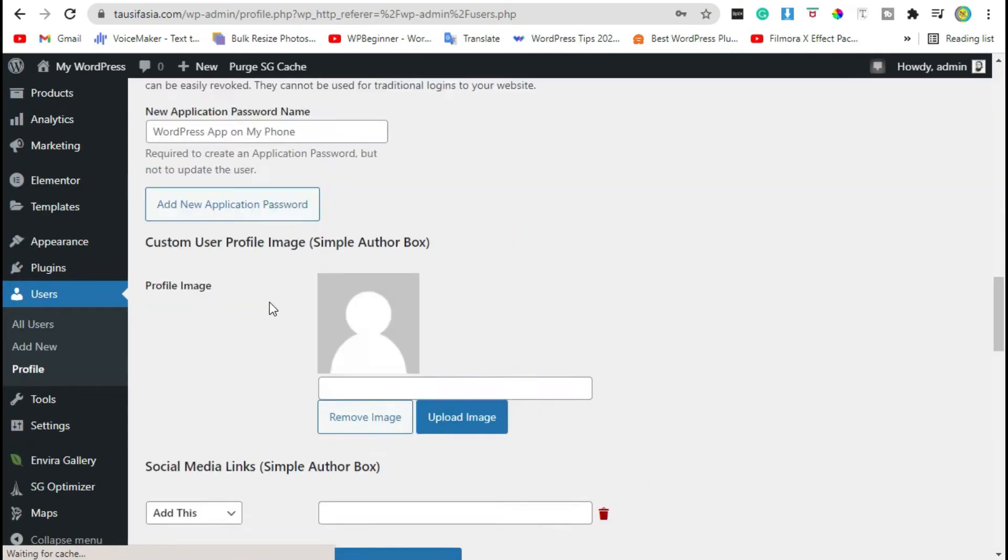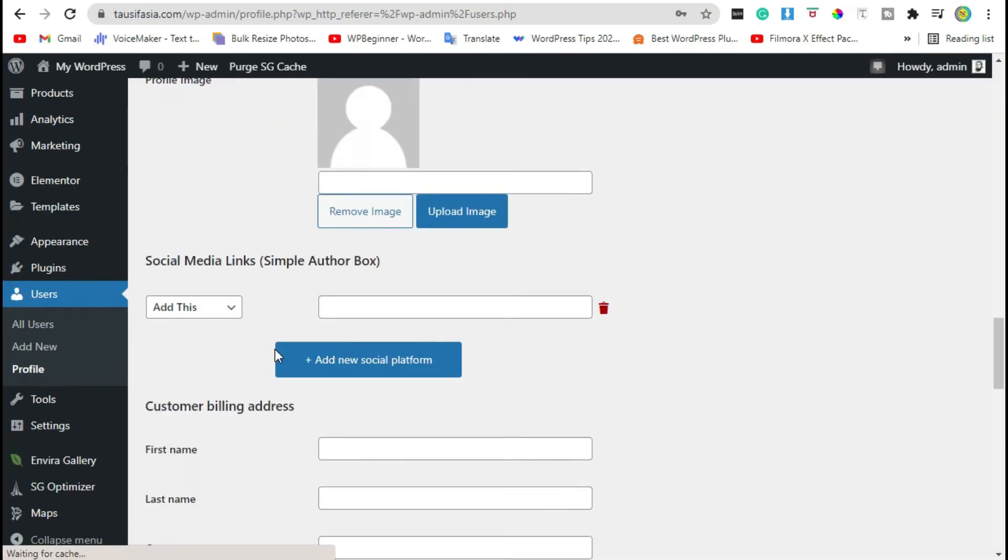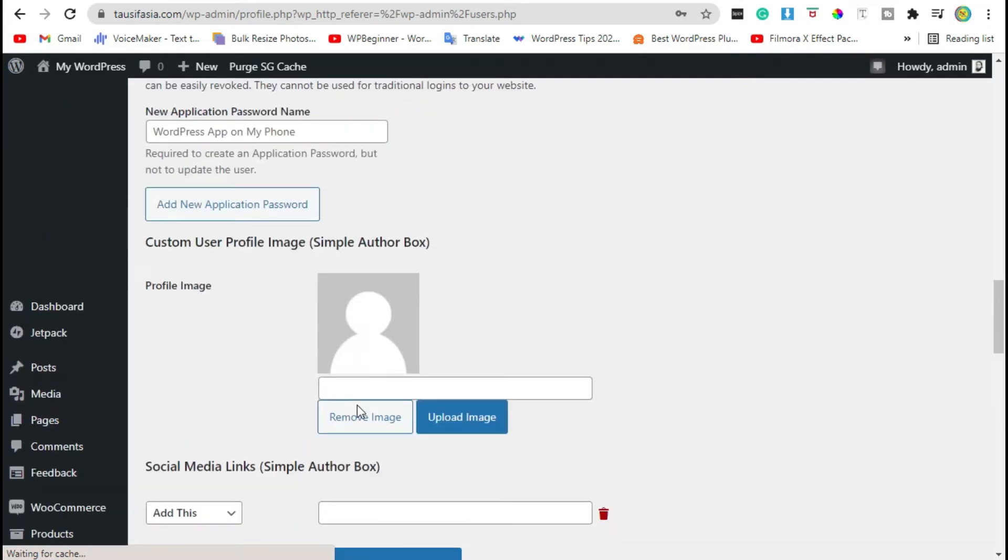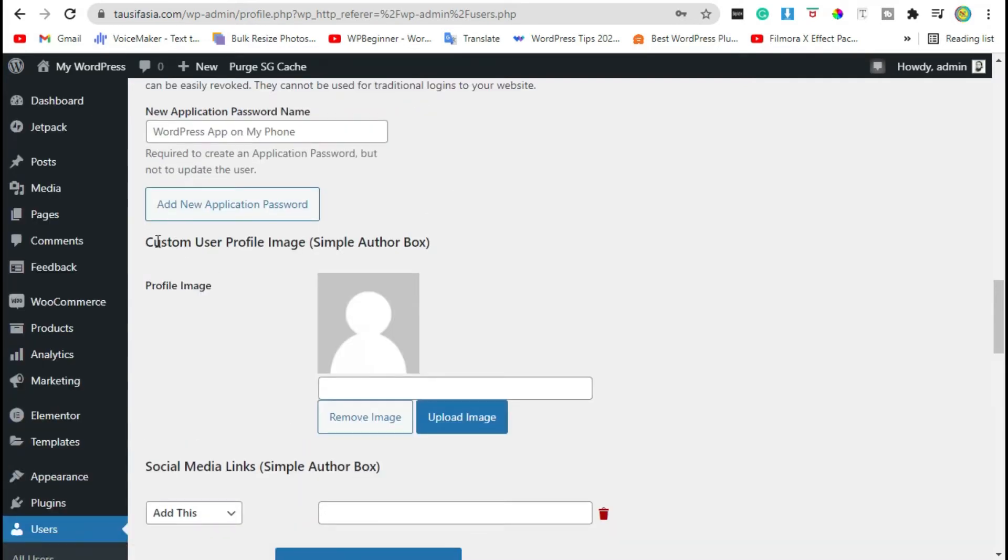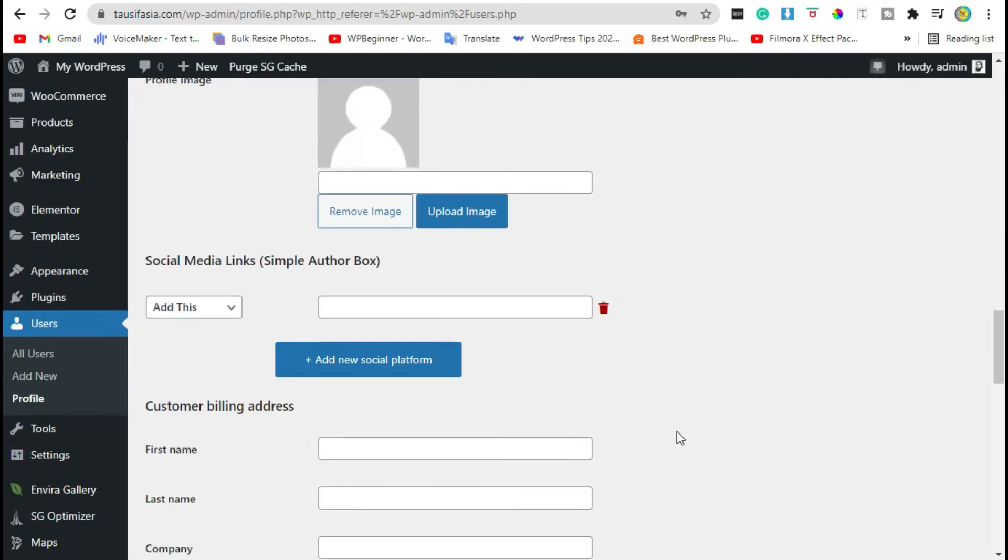down to the last section. Here you have custom user profile option. Upload user image